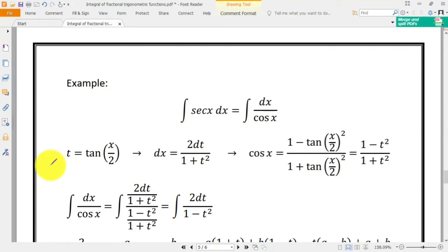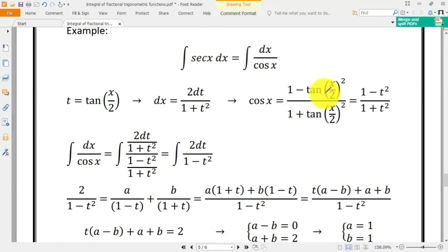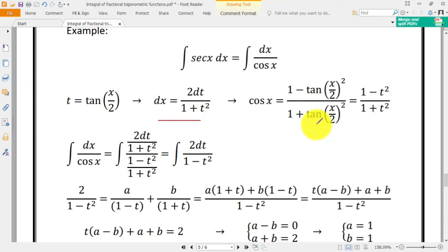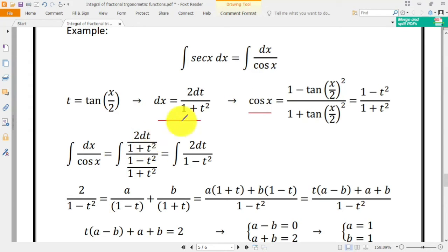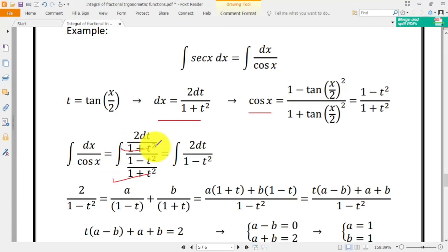We use the substitution t equal to tangent of x/2, so dx equals 2 dt over 1 plus t squared. We also write cos x equal to (1 minus t squared) over (1 plus t squared). Plugging dx and cos x into the integral of 1 over cos x dx, we substitute and simplify. The result is the integral of 2 dt over 1 minus t squared.